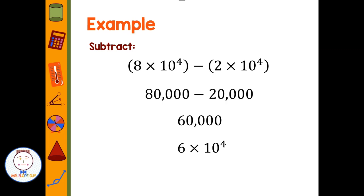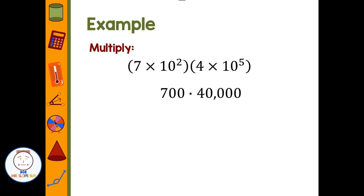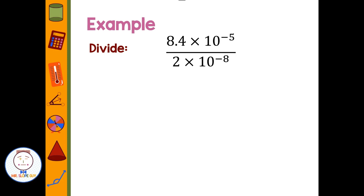Let's look at multiplication: 7 times 10 squared times 4 times 10 to the fifth. Remember, if there's no sign between parentheses, we're talking about multiplication. Seven times 10 squared is 700; 4 times 10 to the fifth is 400,000. Multiplying those gives 280,000,000. To write in scientific notation, the decimal goes between the two and the eight — 2.8 times 10 to the eighth.